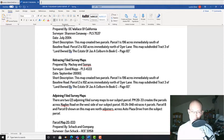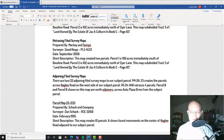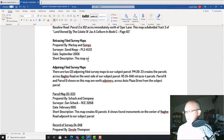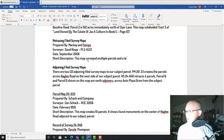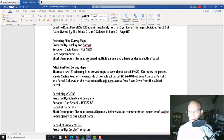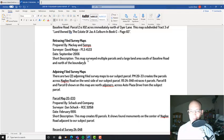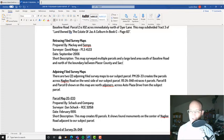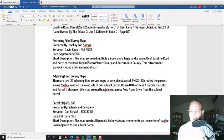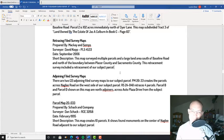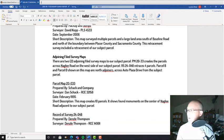September 2006. I always put the date of the survey here, not the date it was filed, because I want to know roughly when the field survey was done. Then I'm going to just put a note here for the description. This map surveyed multiple parcels in a large land area south of Baseline Road and north of the boundary between Placer County and Sacramento County. Retracement survey included a retracement of our subject parcel. That's all you got to say. We'll talk a little bit more about this map probably in our boundary resolution.